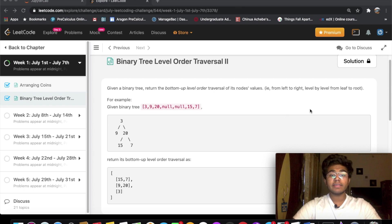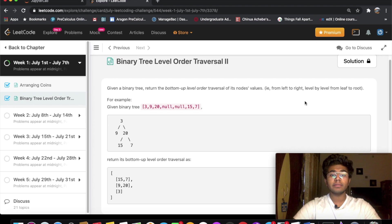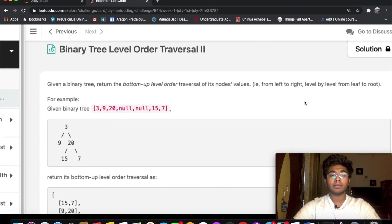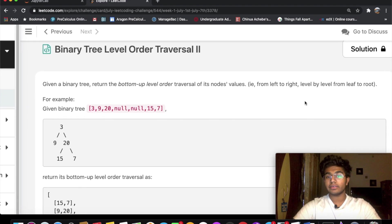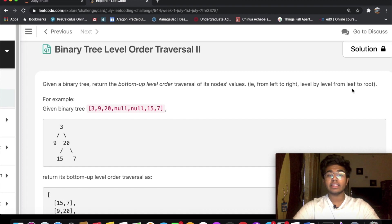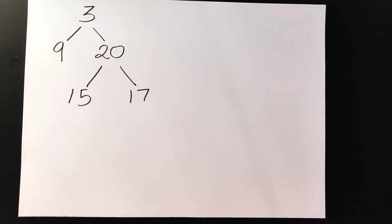Given a binary tree, return the bottom-up level order traversal of its node values — that is, from left to right, level by level, from leaf to root.